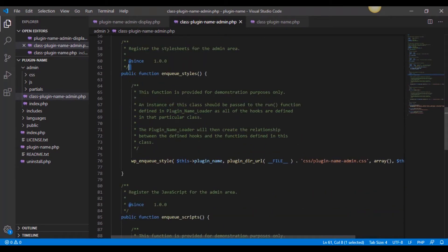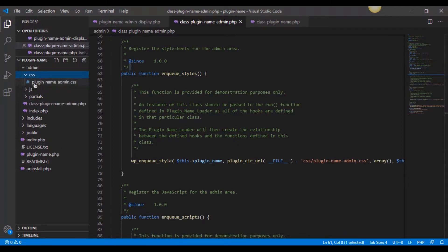It's calling to the administrative file, it's right here, admin and admin, it's calling to the admin file. So it's actually going into here and it's calling these functions right here to enqueue. It's already enqueuing plugin CSS plugin name admin CSS, which if we come into our admin file and drop out our CSS folder, it's right there.